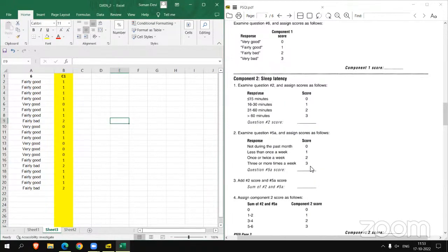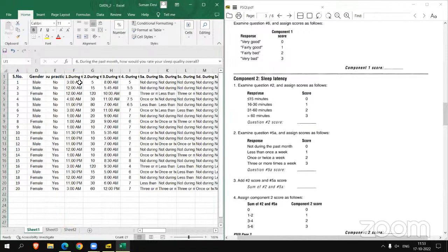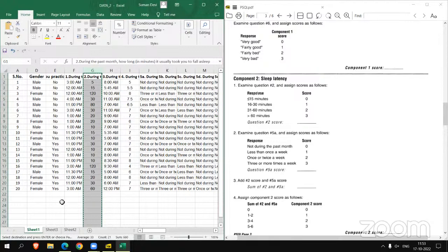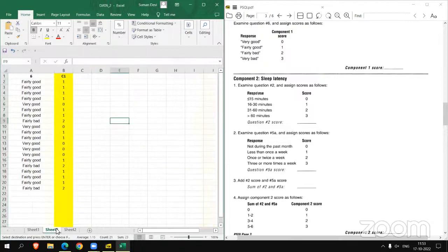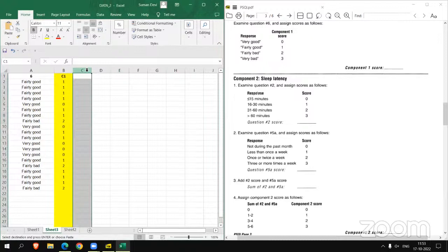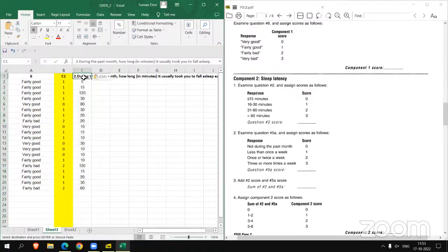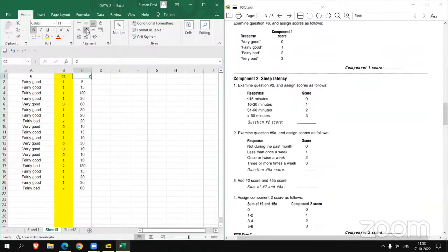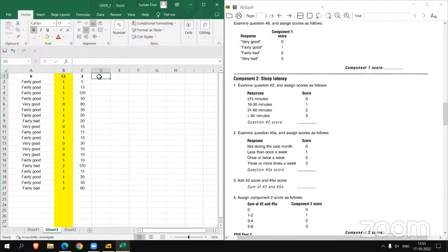Moving to question number 2 first. Since in the last video, we standardized our data, so it's become easy now. Copy question number 2. Control C and now copy in this new sheet.